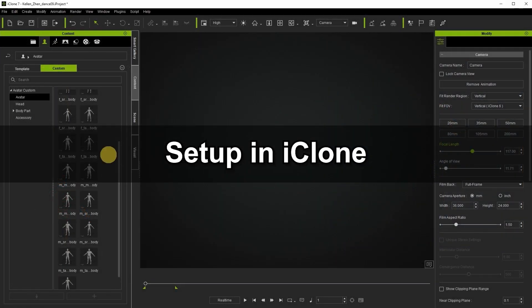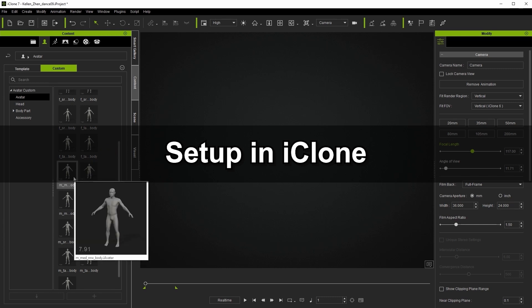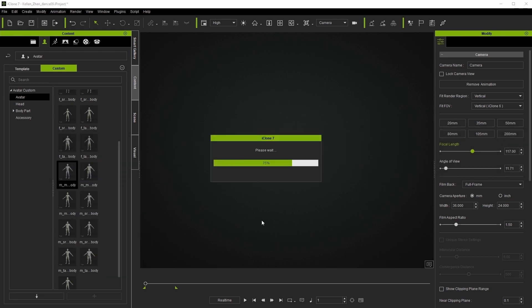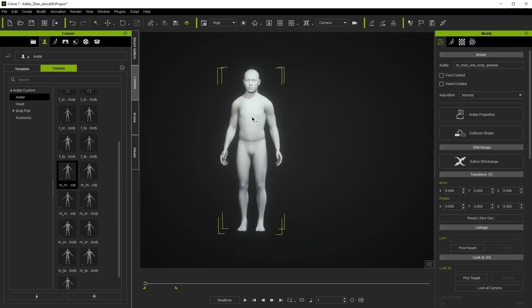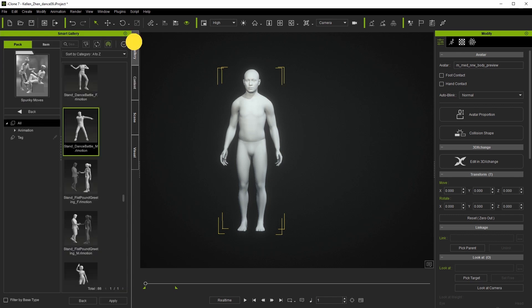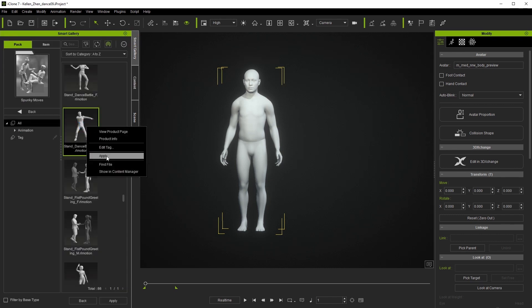Okay, to get started we're going to set up our iClone scene by adding a dummy avatar first. From there we can apply an animation and playback to check it.